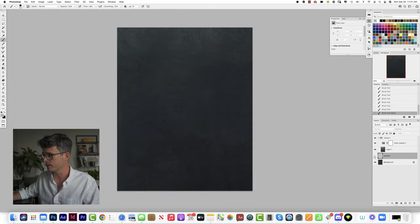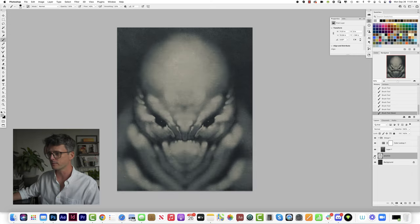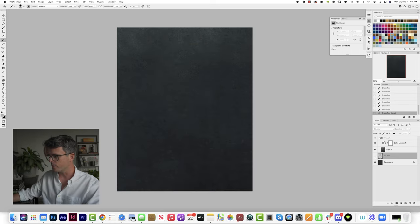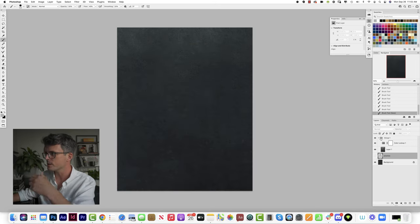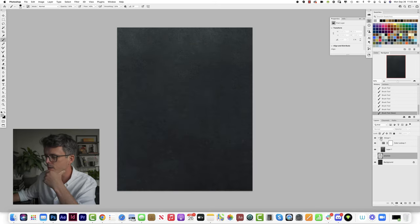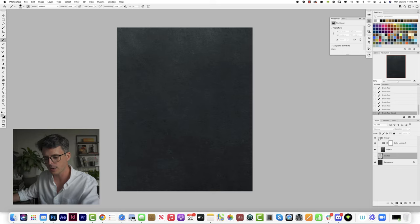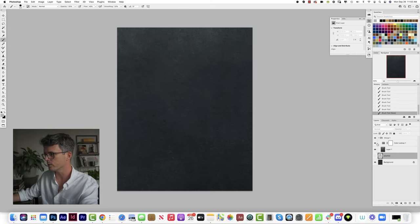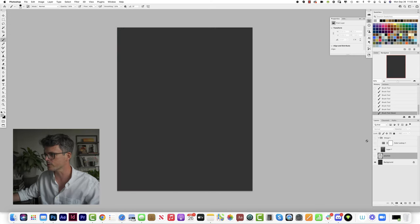Okay, a few things I have set up on my document here that I think are worth going over. First of all, it's just a gray background.